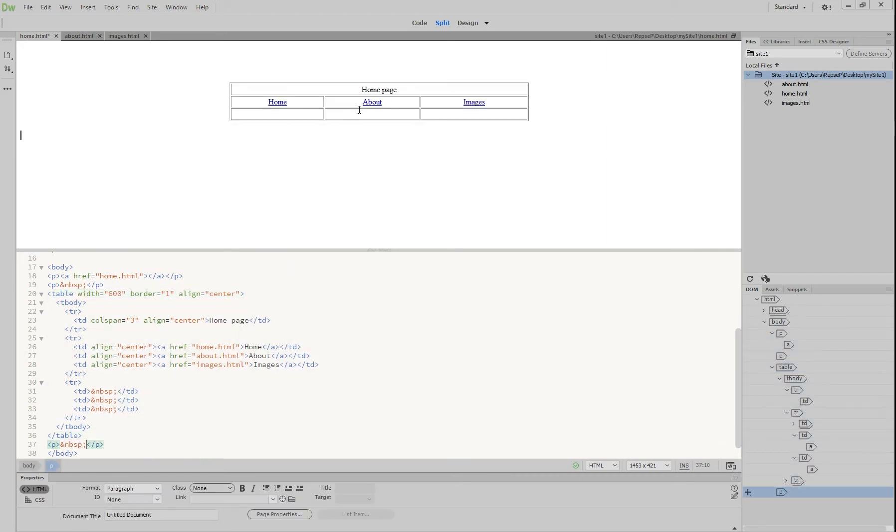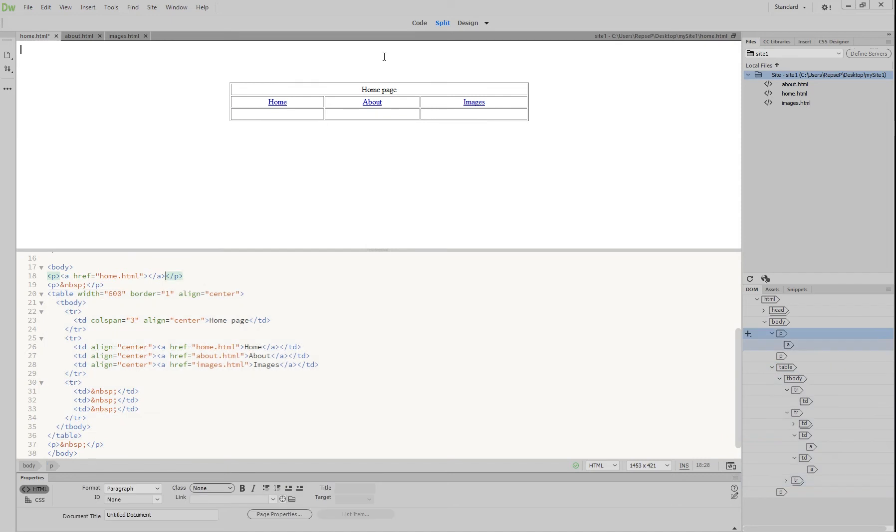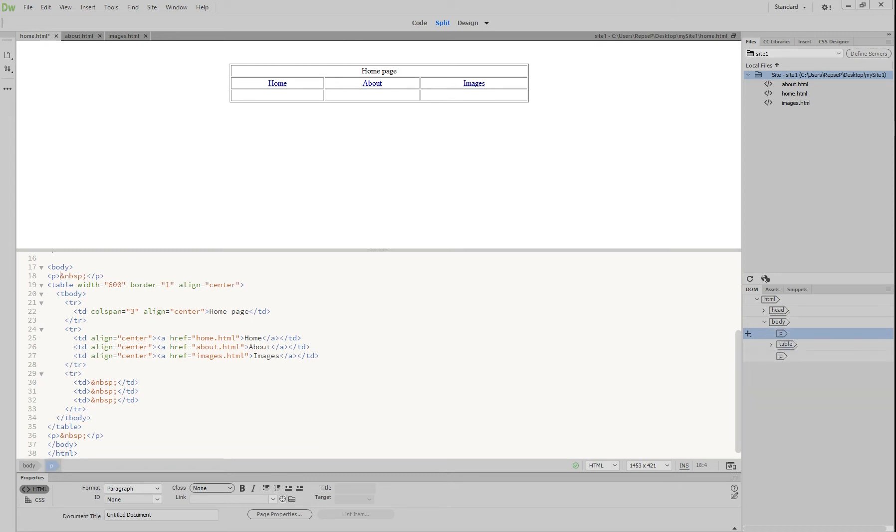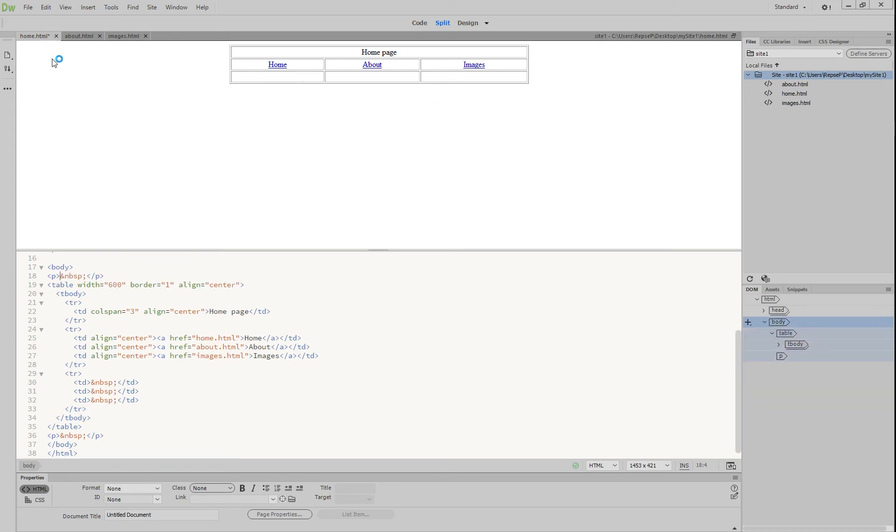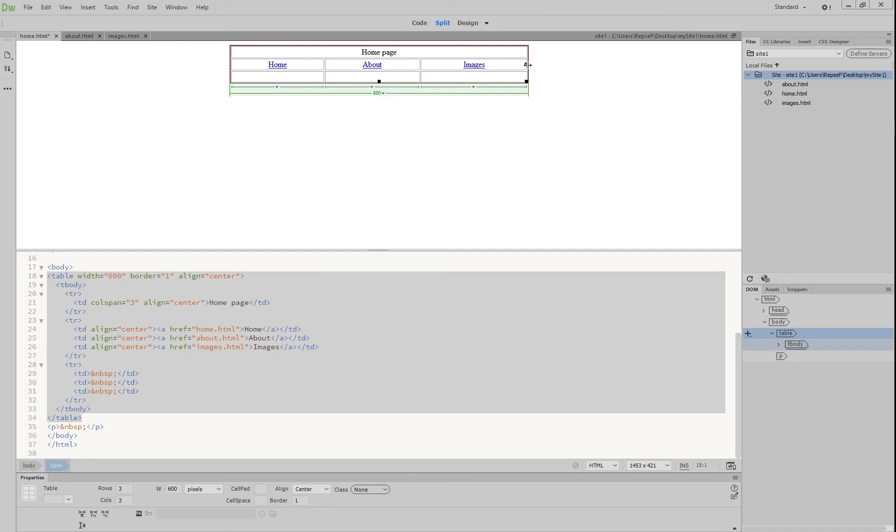This is spread out nicely. We can delete these spaces above here. You might notice it's moved down; if you just press backspace or delete a few times it'll align it up the top again for us.